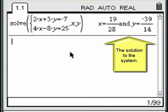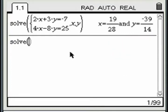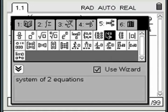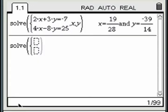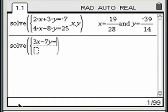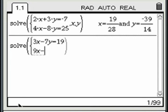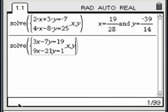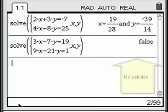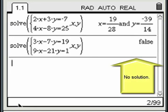This is an example of a linear system with a solution. This is an example of a linear system with no solution.